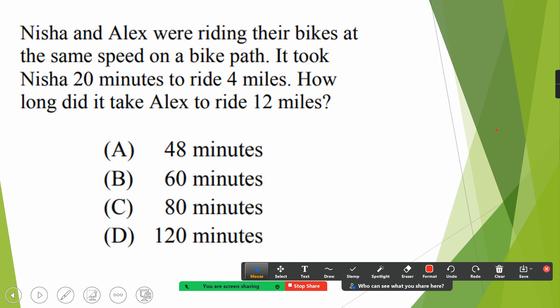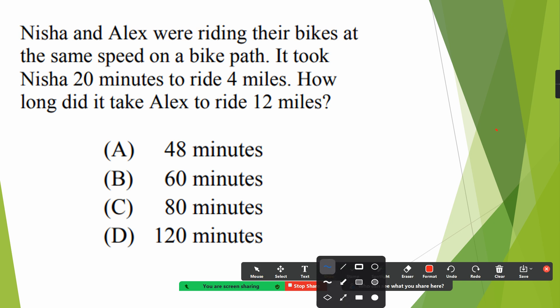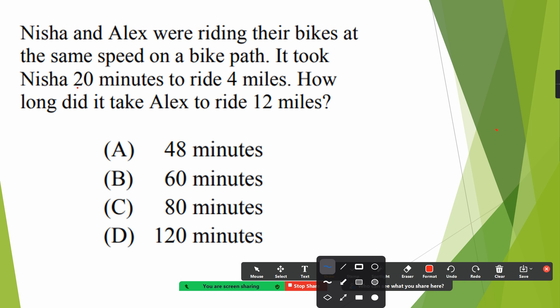Next question: Nisha and Alex were riding their bikes at the same speed on a bike path. It took Nisha 20 minutes to ride four miles. How long did it take Alex to ride 12 miles? They didn't tell us how far Alex is making, but at the beginning they told us that they are riding their bikes at the same speed. So you need to pick the tricky part of the question.